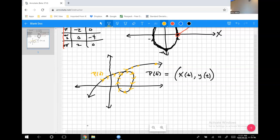Instead of just a curve sitting there going left to right, you can imagine a point traveling along the path as time advances. It could circle around, advance and come backward, turn around — all kinds of things become possible. When you allow parametric equations to construct a path, a much greater variety of possibilities exists.